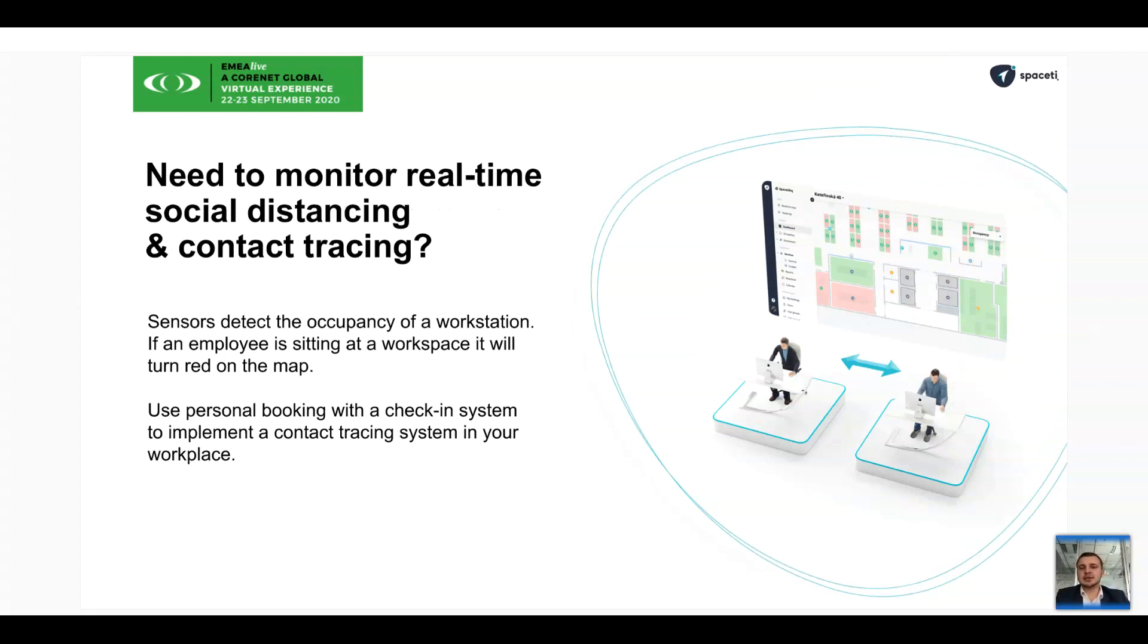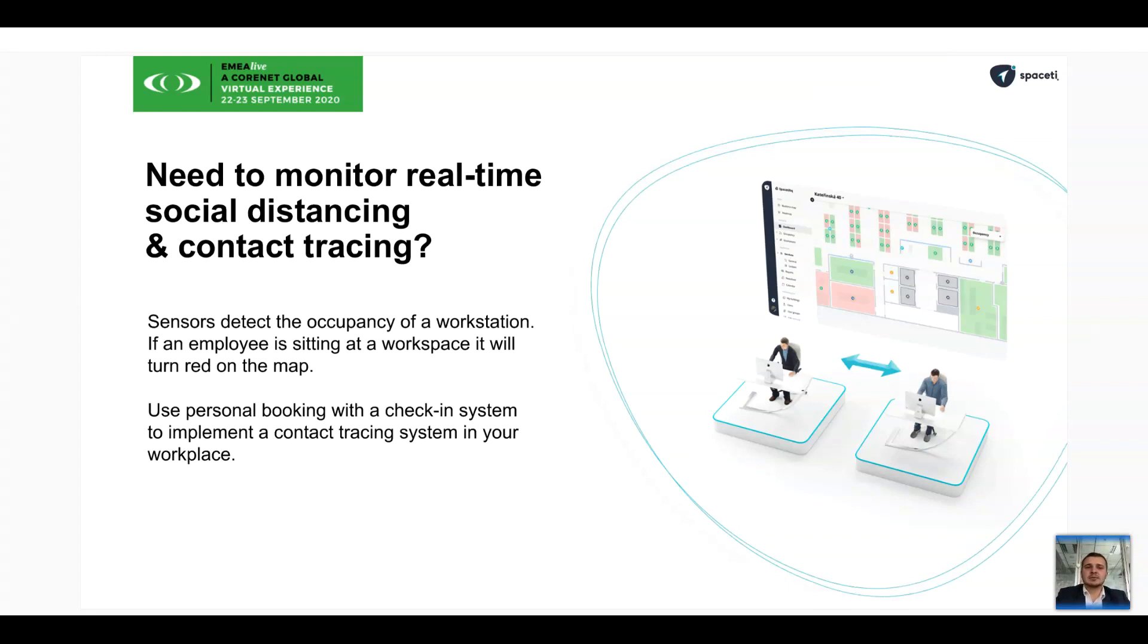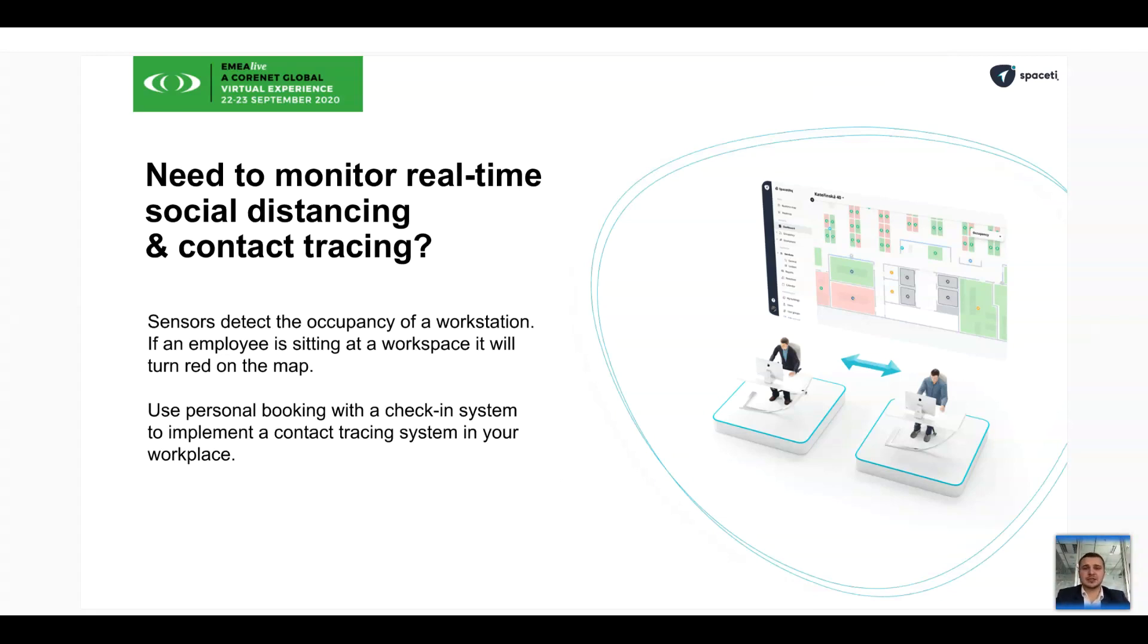The second concern is the spread of the virus among colleagues. And probably some of you have had accidents in your companies. Luckily, others haven't. But there is still a need to monitor in real time the social distancing and contact tracing measures that can then be submitted to governmental authorities. And this can be detected through combinations of occupancy sensors monitoring the workplace, as well as the booking system and check-in system that can be used for contact tracing.